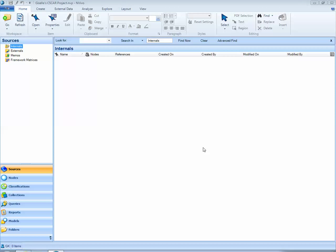We've now created a new NVivo project file that does not contain any sources. In our next lessons, we'll learn how to import sources including Word documents, PDFs, Excel files, also audio and video files. We'll also learn in our next lessons how to code in NVivo, create classifications, and also how to run queries.